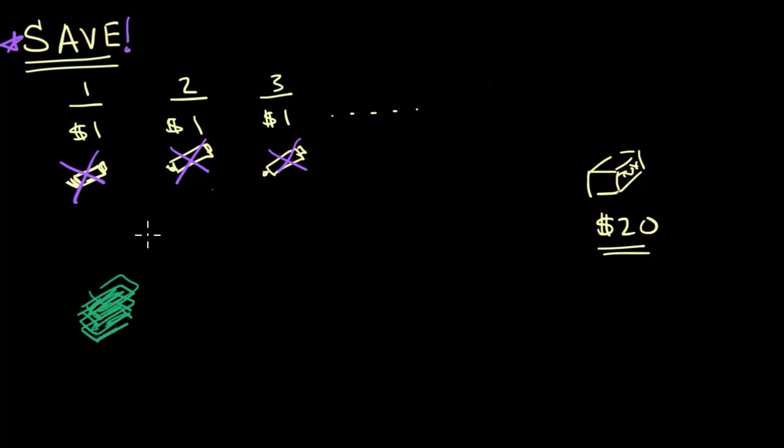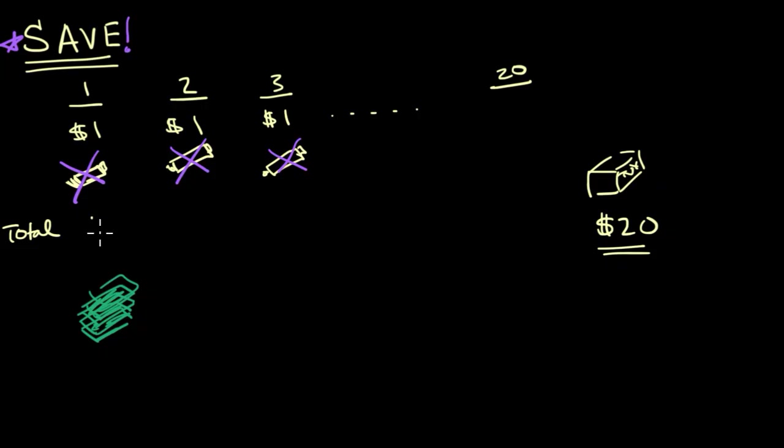Let me go all the way to day 20. How many dollars are you going to have? Well, you're going to have $20 in total. Maybe I'll put the total right over here. Here you have $1 in total. Here you have $2 in total, because you saved the dollar from that first day. And after 20 days, you're going to have $20.